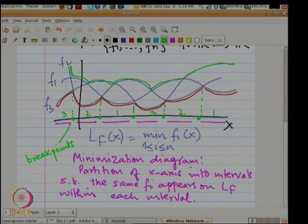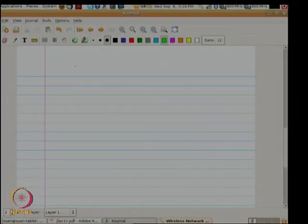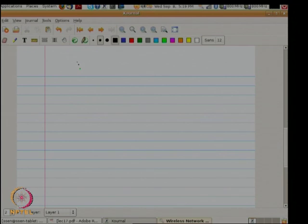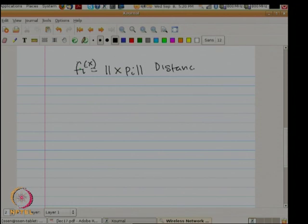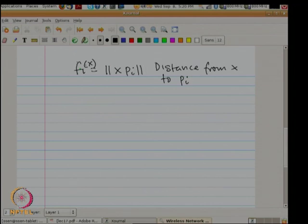The lower envelope was pointwise minimum and the upper envelope is pointwise maximum of a set of functions. Now, why do I need this? What I will do is define a function f_i, which is the distance from x to p_i. So if this notation is confusing, think of it as f_i(x, y), where p_i has coordinates (a_i, b_i), then this is the square root of (x − a_i)² + (y − b_i)².